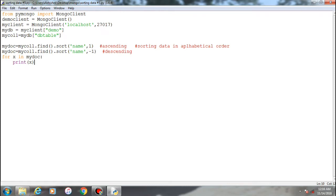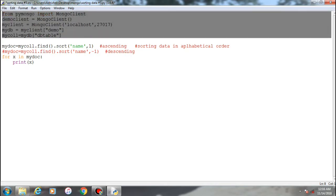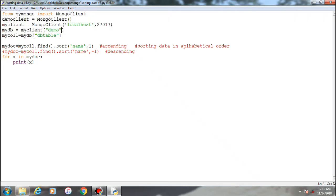This is the same code as the previous one: initializing the import method, creating a demo client as the MongoClient object with two parameters - localhost and default port - initializing demo database and db table, which is the collection. The data has already been fed into the collection, so you don't need to worry about entering it every time. Let's try out the ascending method first.